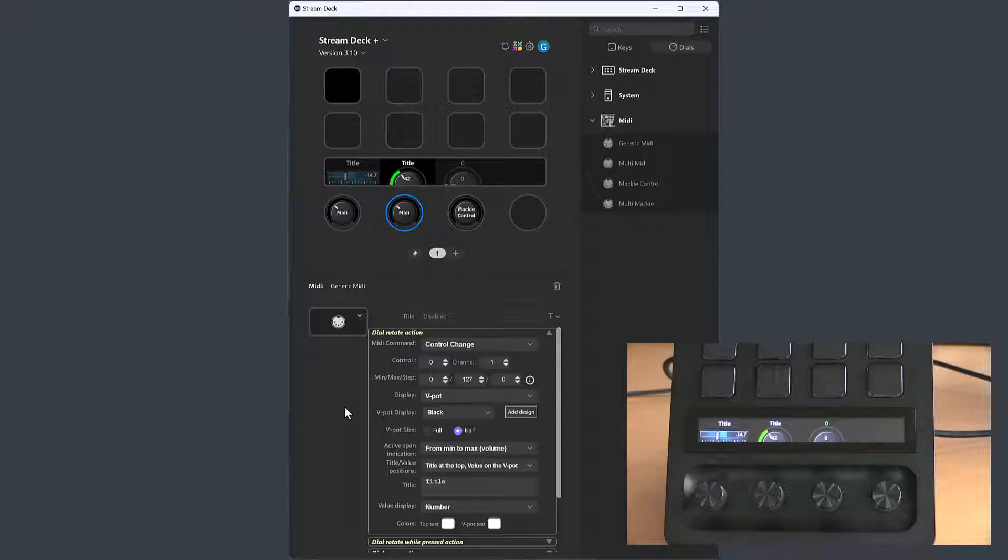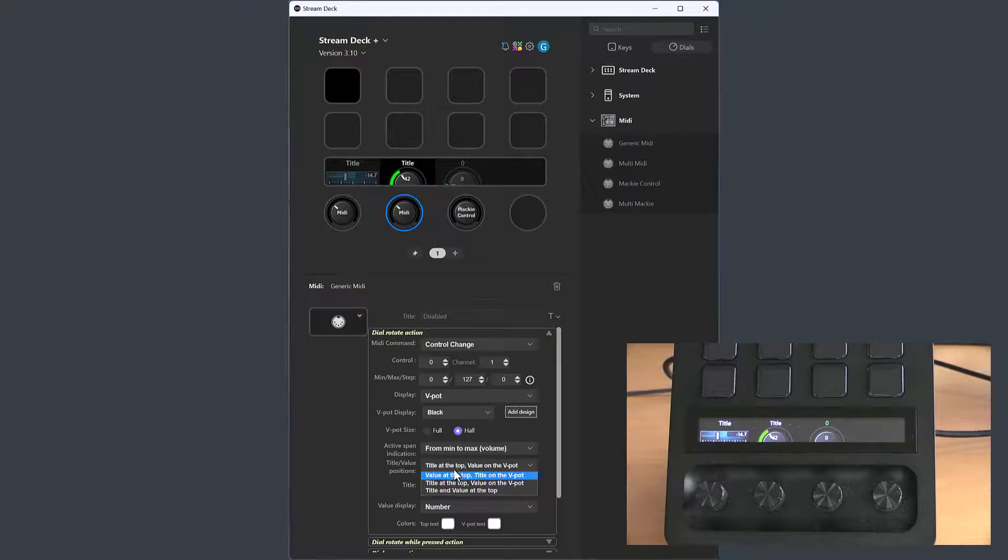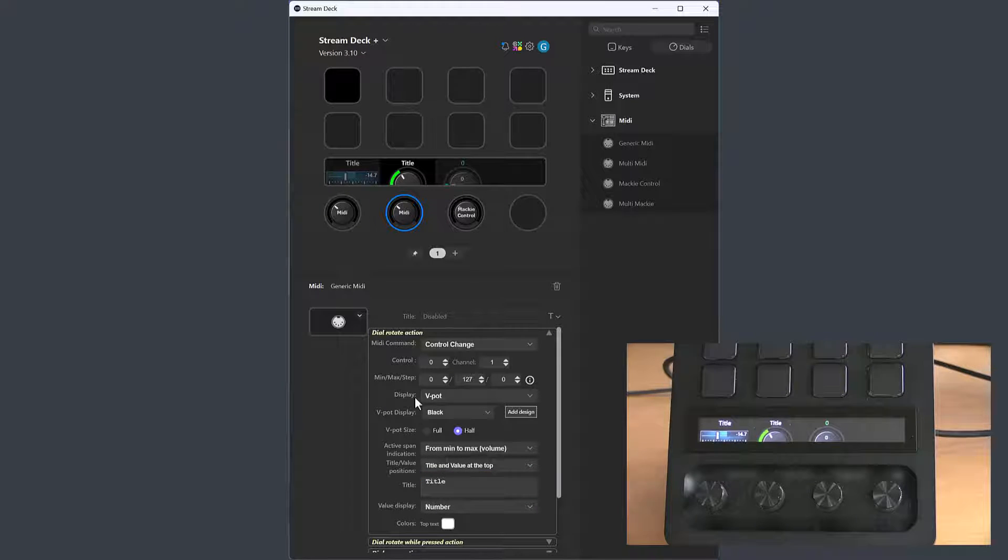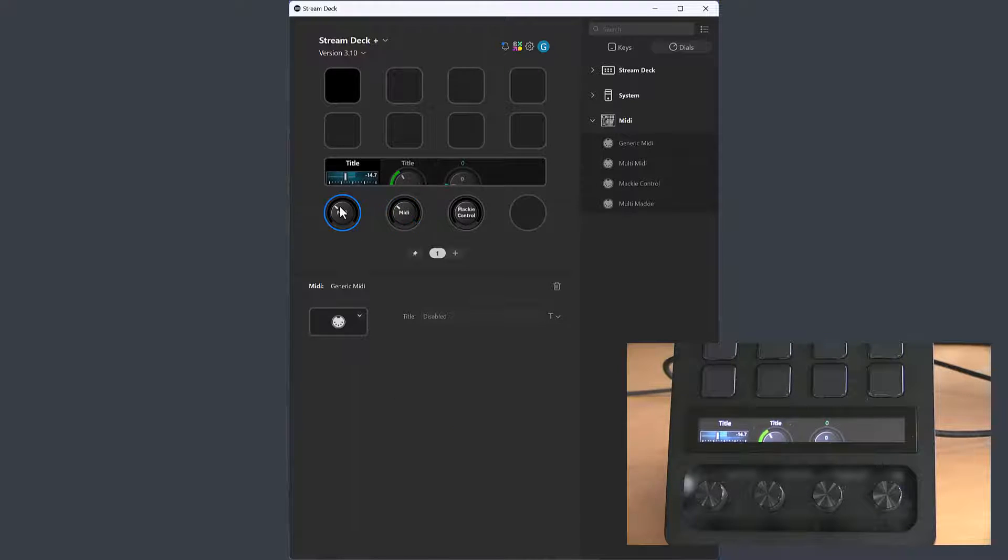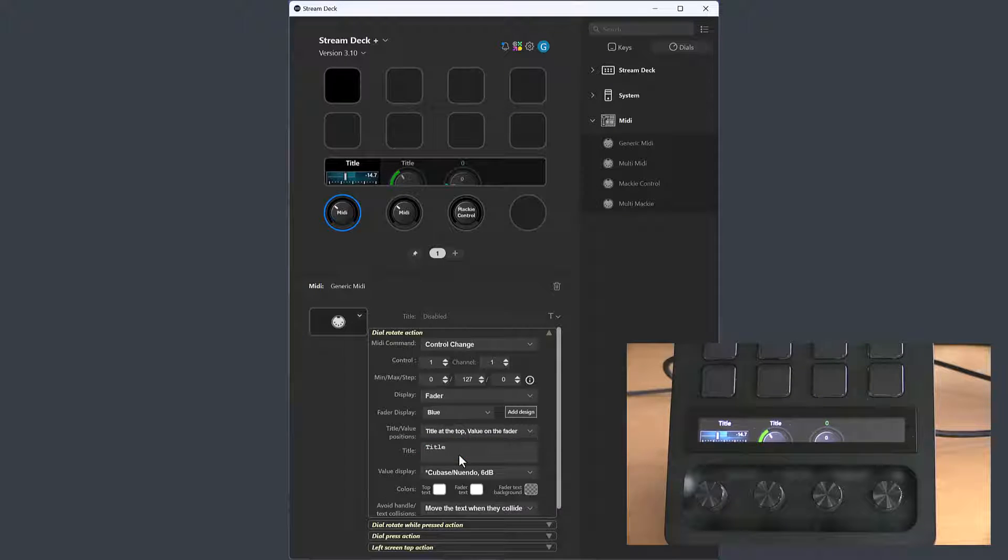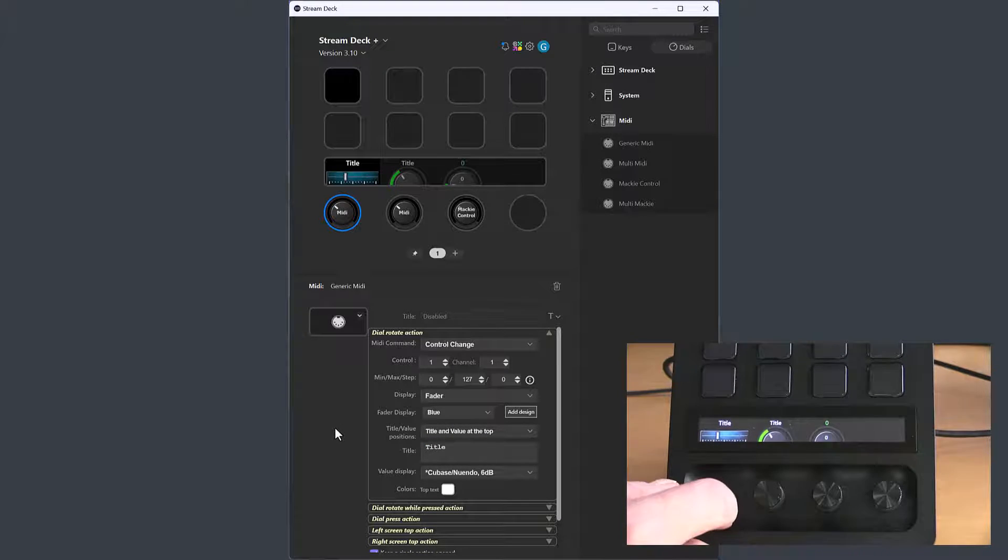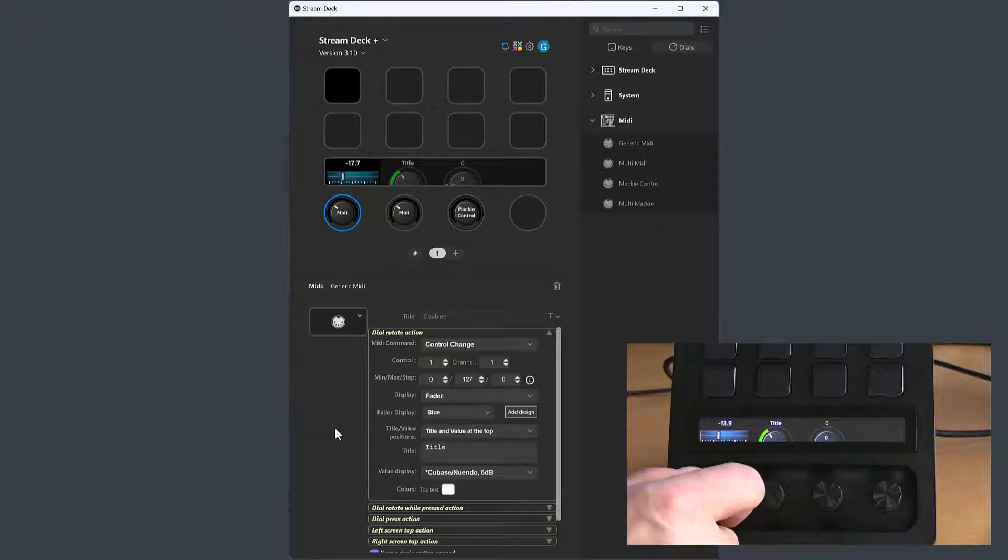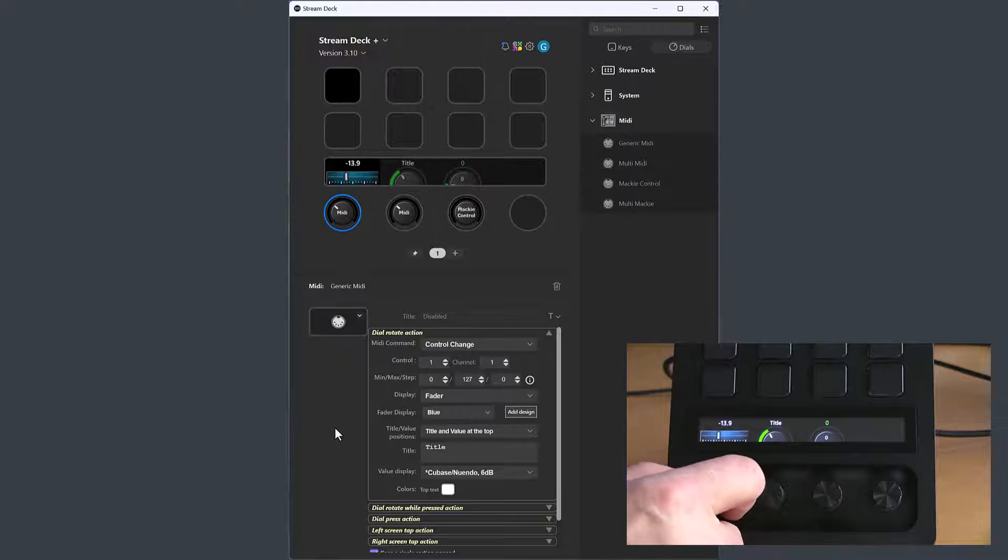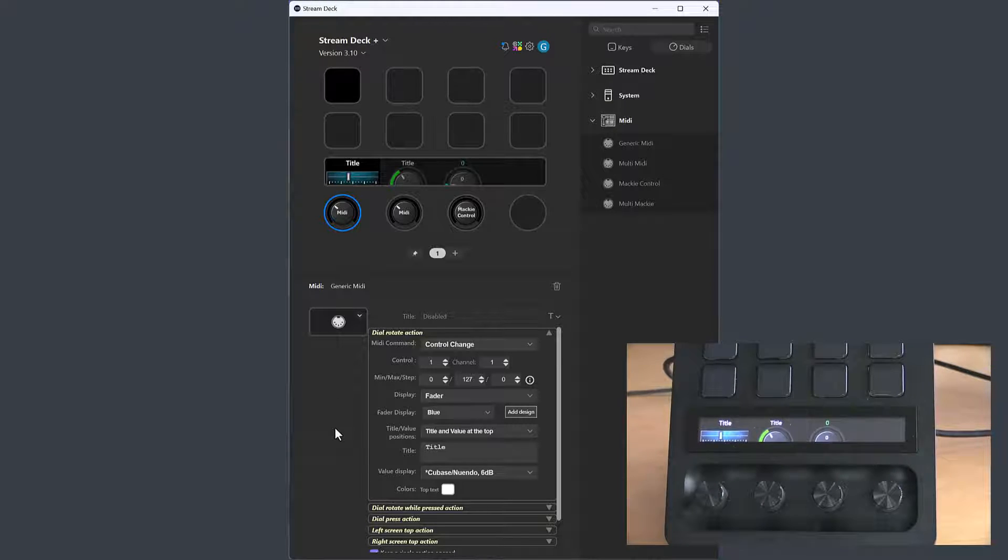There is also an option to have both the title and the value in the same place. And when you move the dial, it will show the value, and when you let go of the dial, it will show the title.